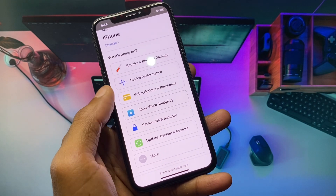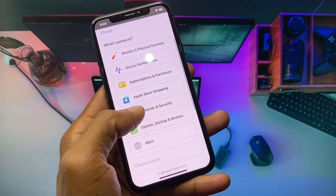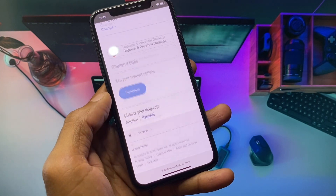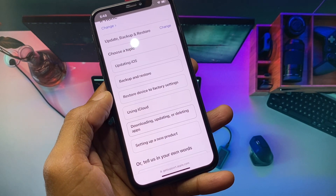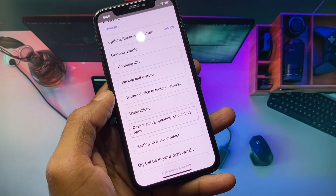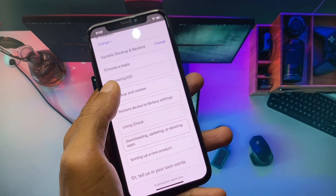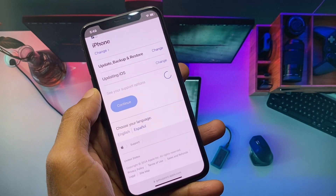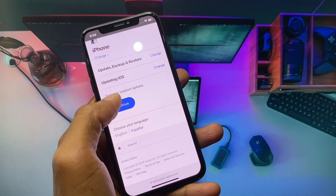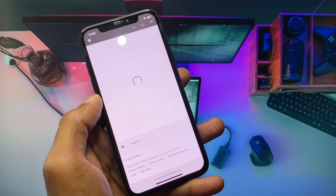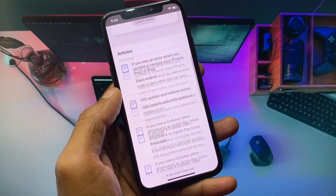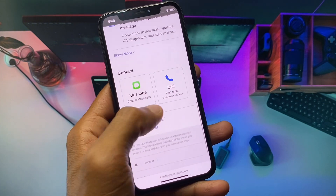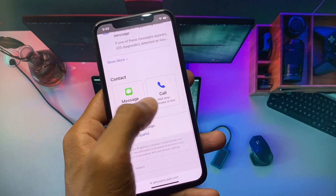You will now see the option 'Update, Backup or Restore' — click on it. Then you will see the option 'Updating iOS' — click on Continue and scroll down.